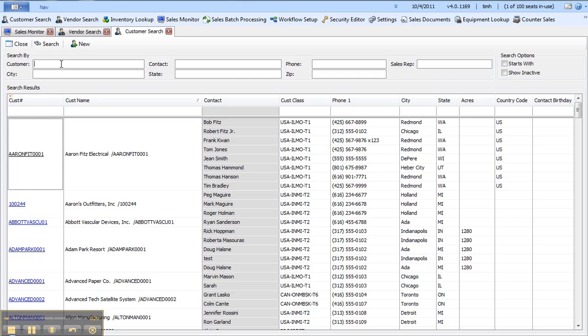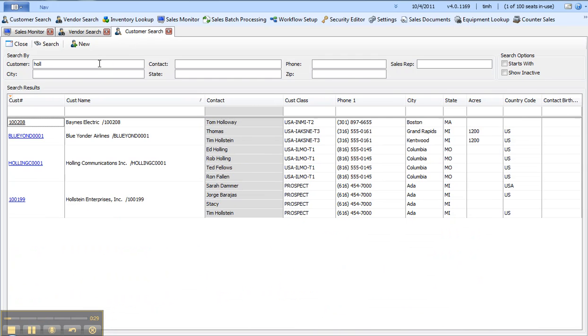These options are configured as part of creating an inventory item and can be set up under inventory lookup in SalesPad. The first thing I'll do is search for a customer and open up a customer card.